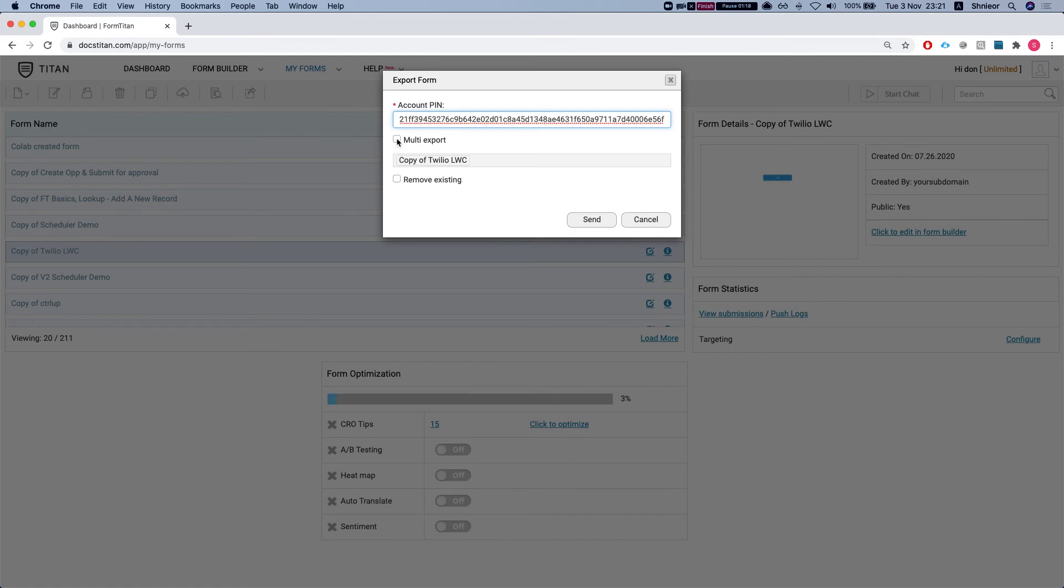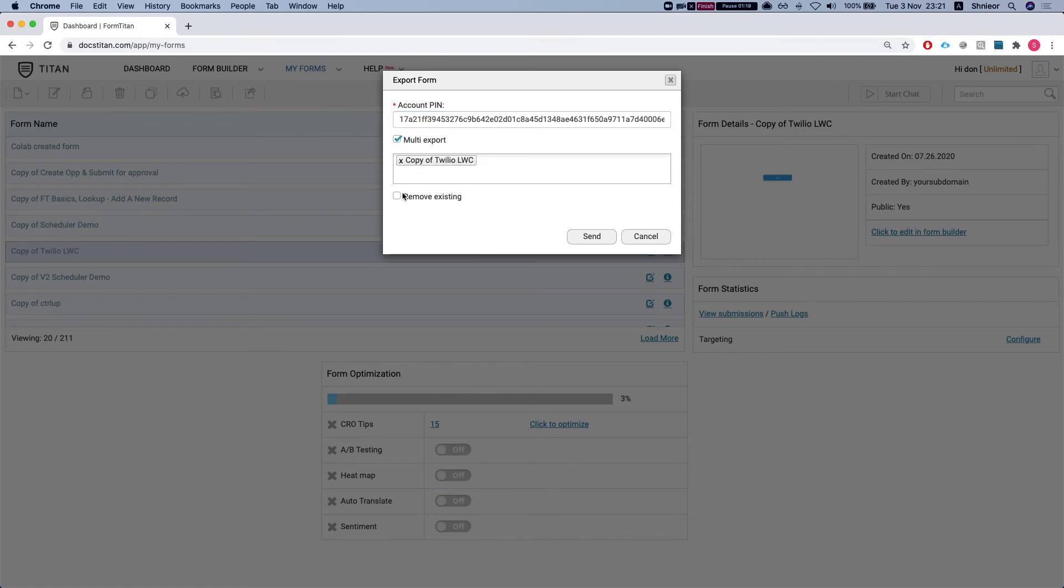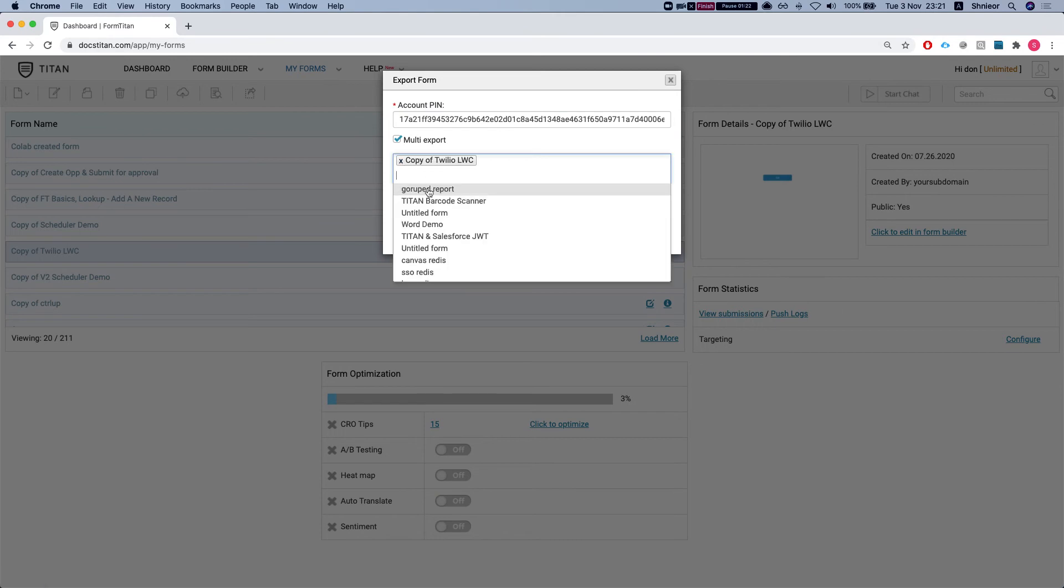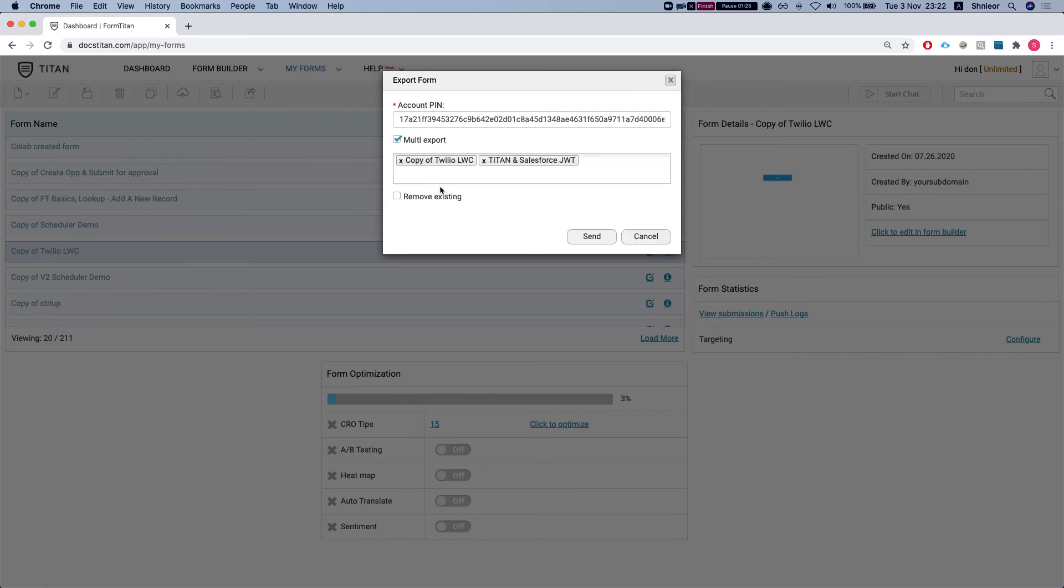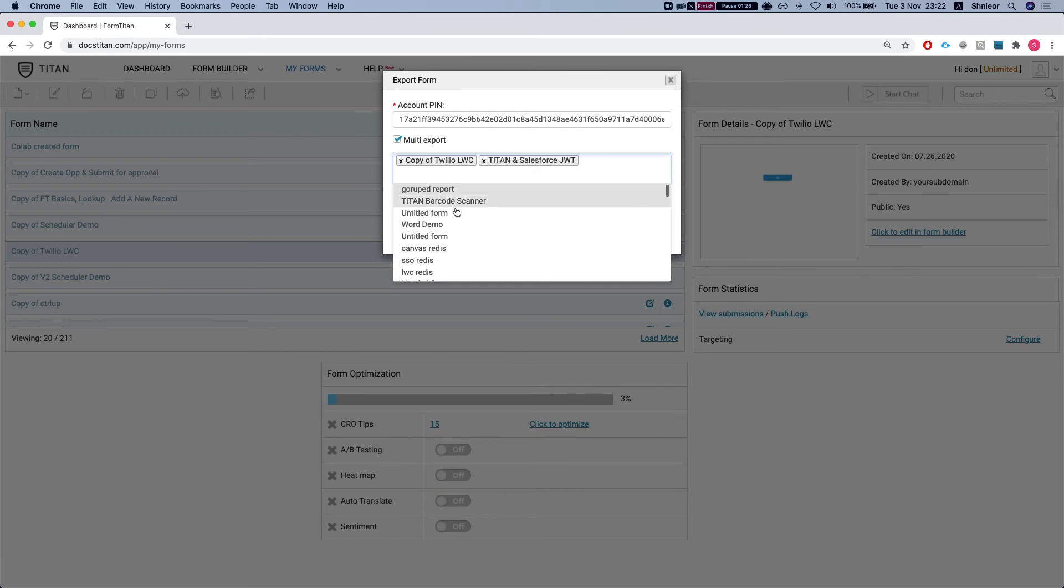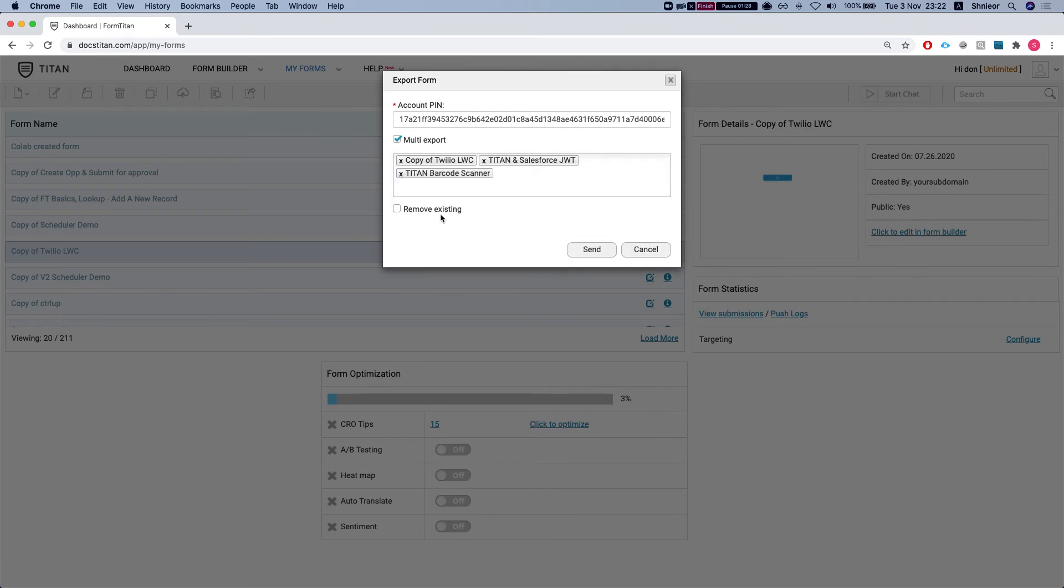If I click multi-export, then you can choose multiple forms. Let's say Titan barcode scanner. So we chose three.